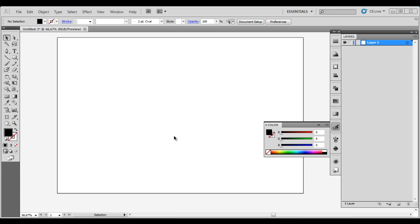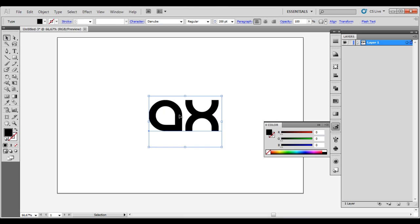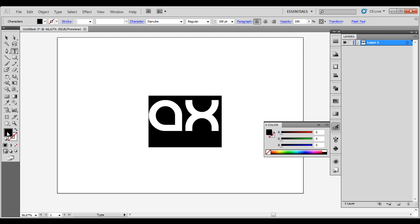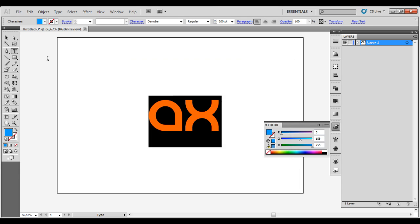So first of all you have to have your logo or text. I am going to make a text and I am going to choose another color so I can see the shadows, so I am going to choose a blue one.